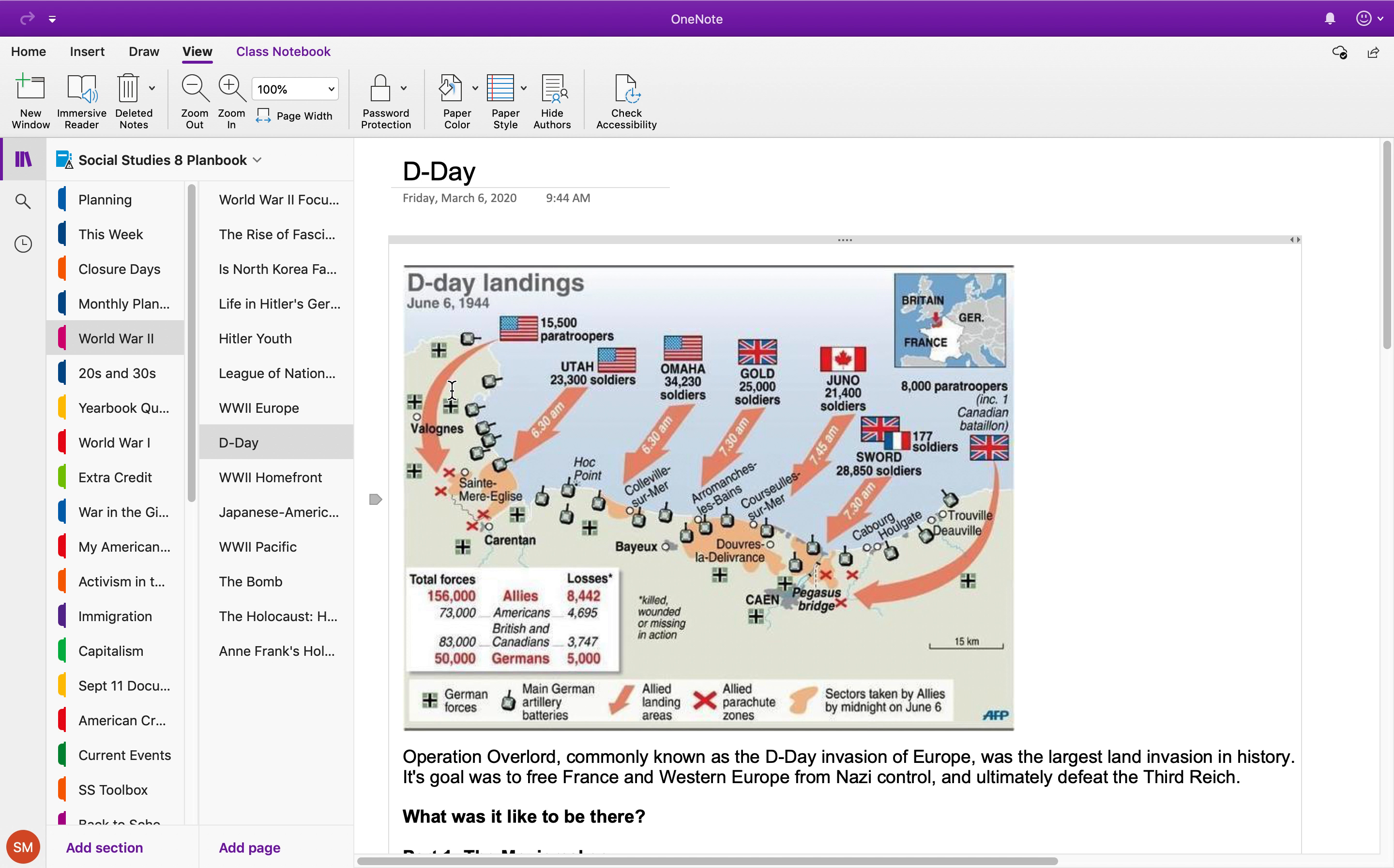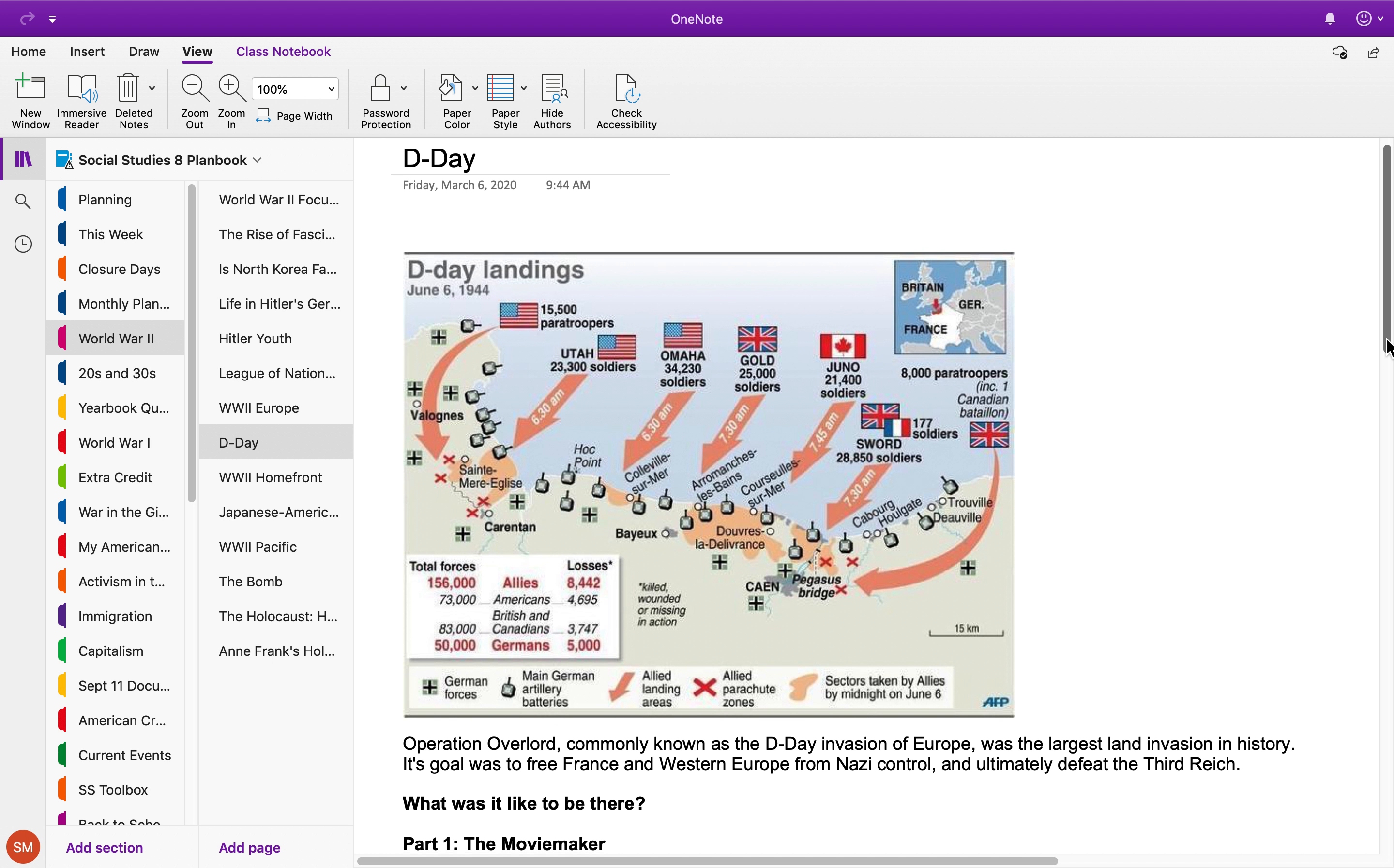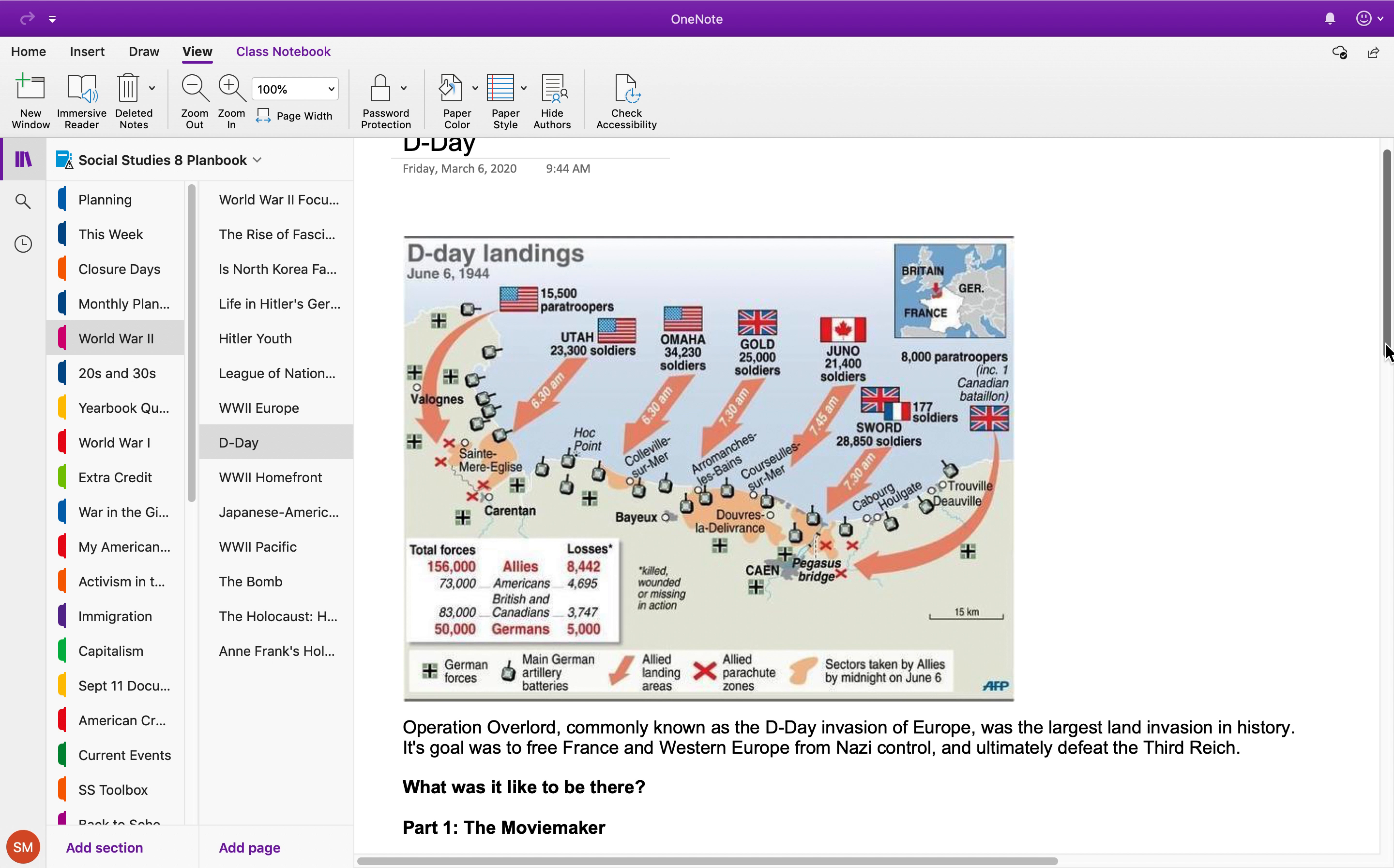This map shows where all the different troops landed in France. Remember, they were trying to release Europe and France from Nazi control. This was the biggest invasion ever in history—all these troops sailed over from England to France and hit the beaches in France.